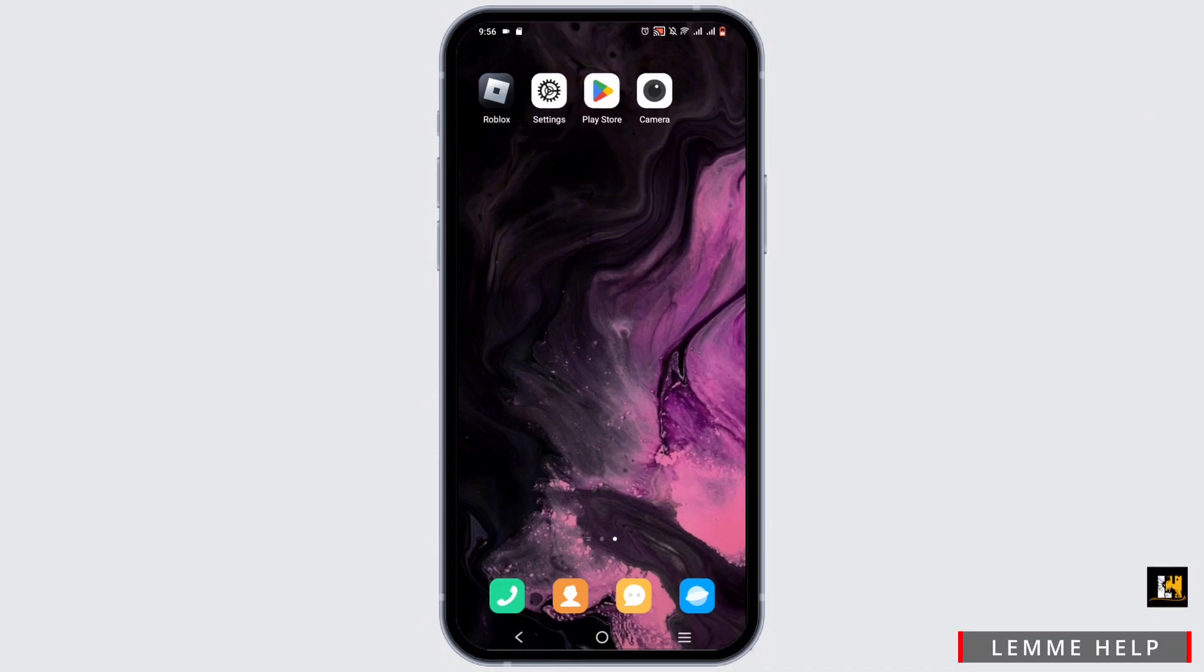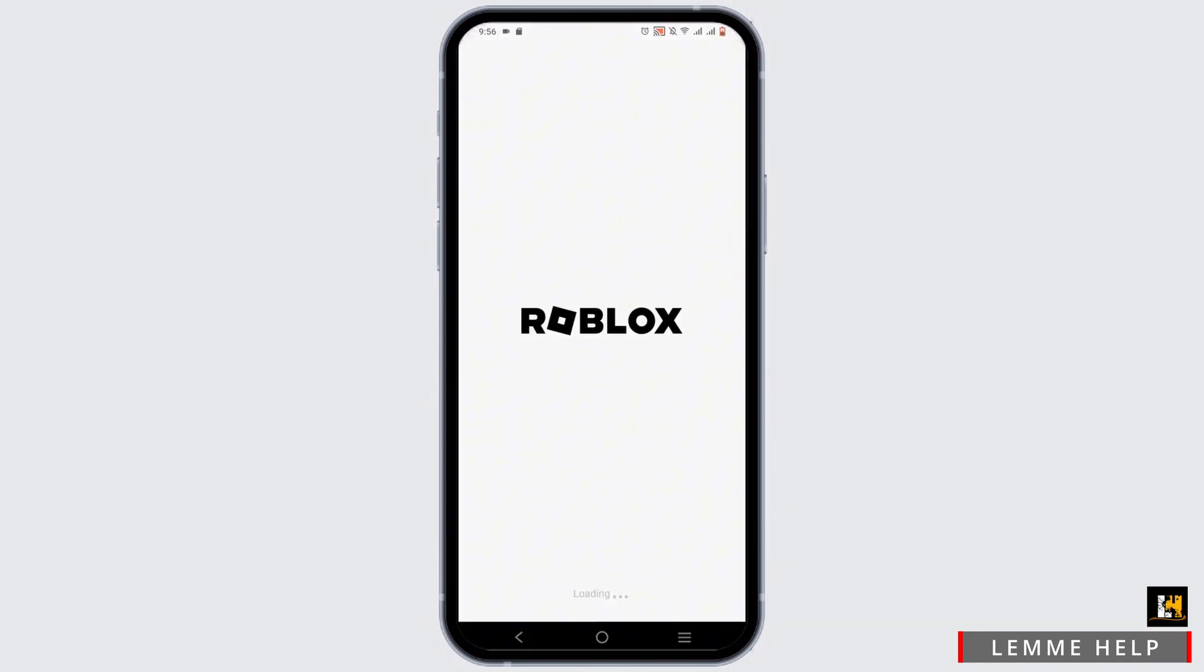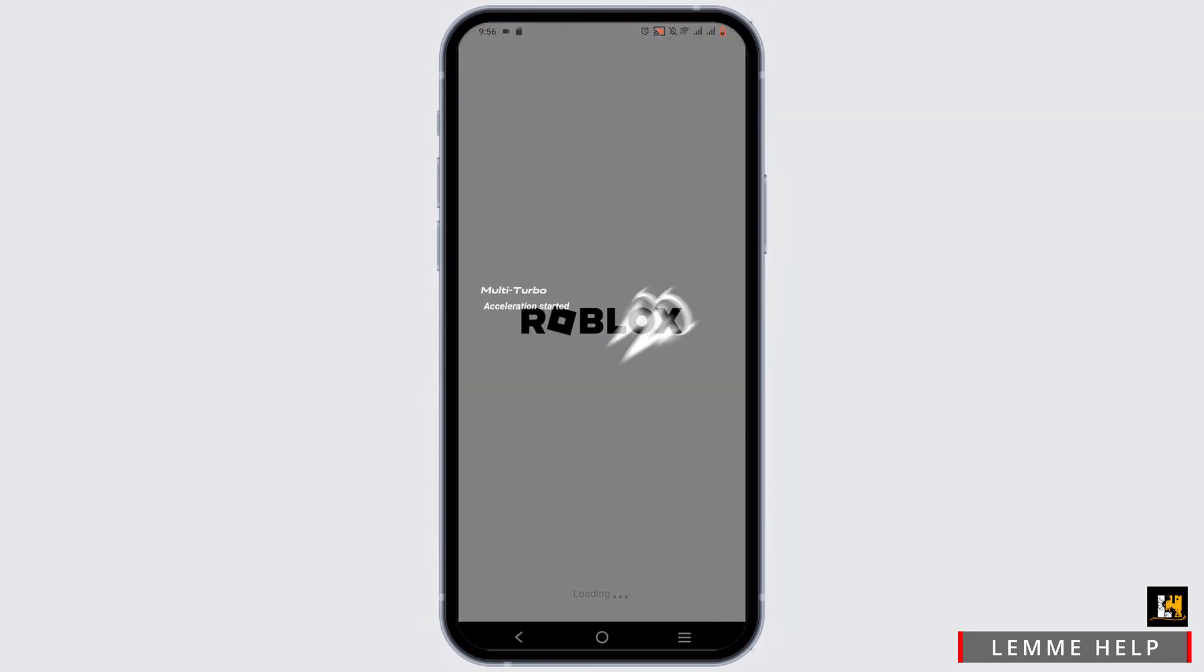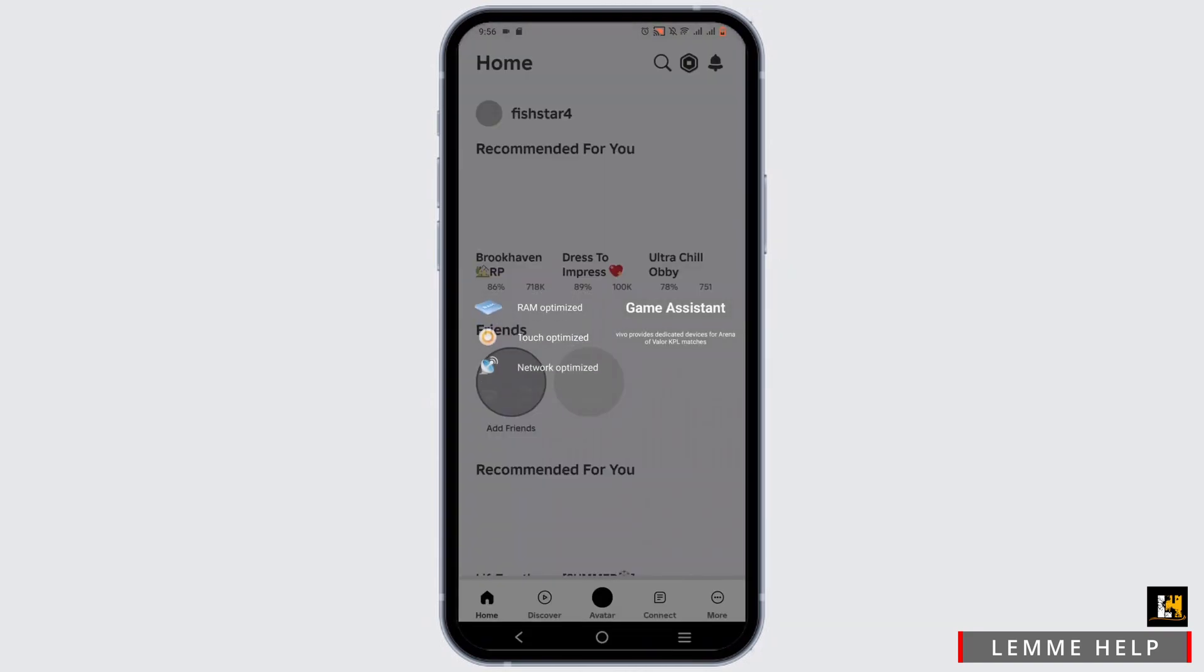Firstly, you need to launch your Roblox application on your device. Make sure that you are logged into your account.